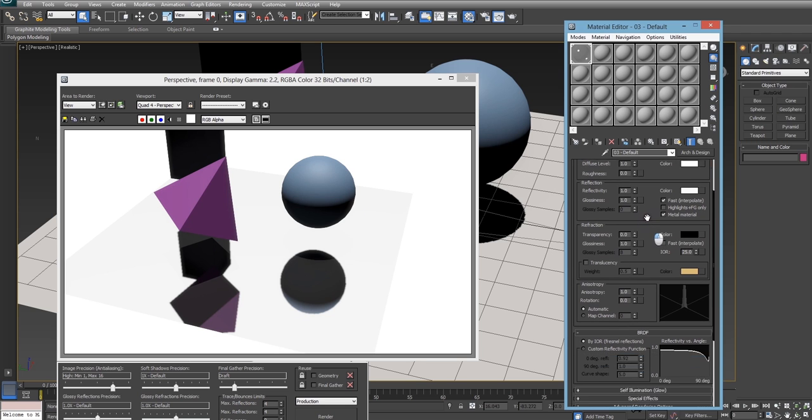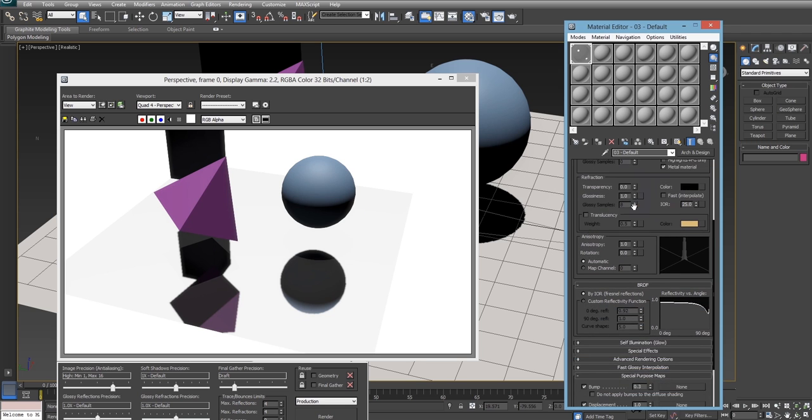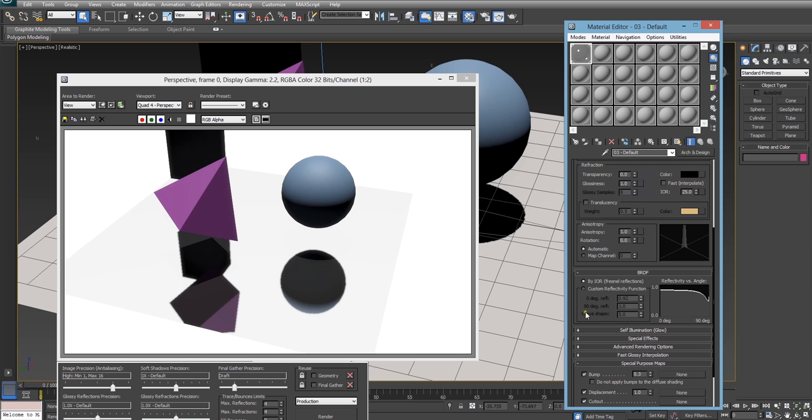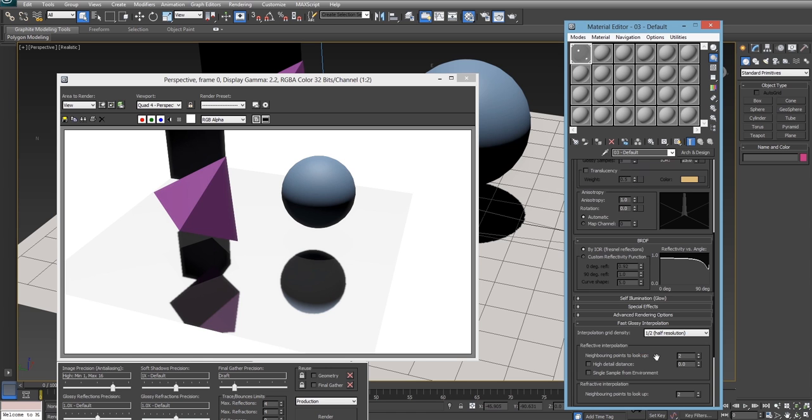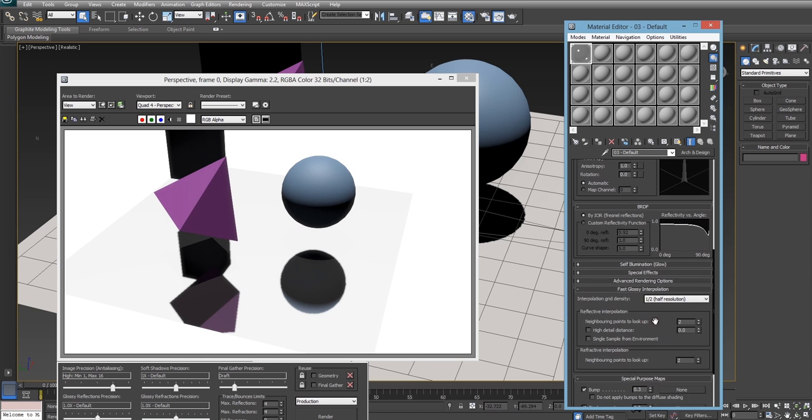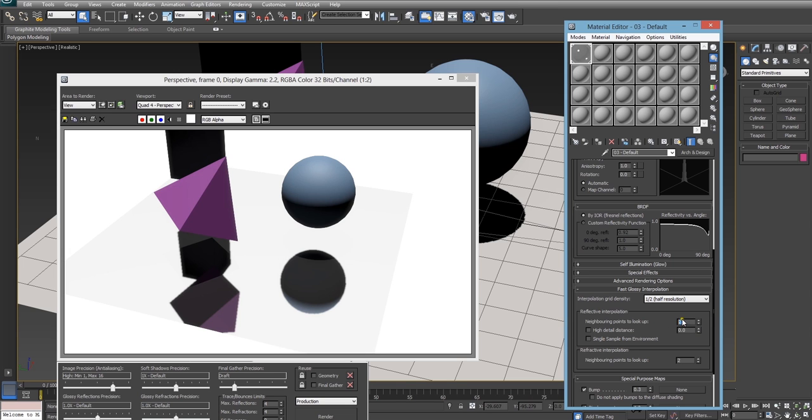So how can we fix this? How can we fine tune our blur? Well to do that we just have to go into the fast glossy interpolation rollout and this lets us control how this speed optimization works. What we're going to do is to remove the jaggedness we're going to turn up the number of neighboring points which we can check. You'll notice that as we increase the number of neighboring points we average out using it increases the blur. So we're going to turn it up to about 6 or so and we'll go again.